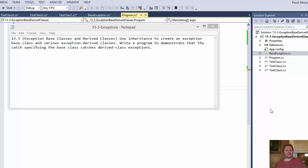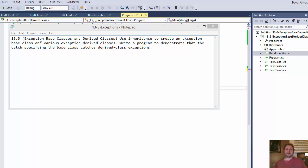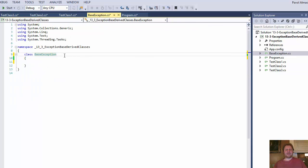I read the assignment a few times and I'm still not exactly sure what they want us to do. What I think they want us to do is to create a base class and then have a try-catch, and in the catch parentheses we will have the base class. The base class will be calling the system exception class, so it will still be a derived class from the system exception class. Let me demonstrate what I mean.